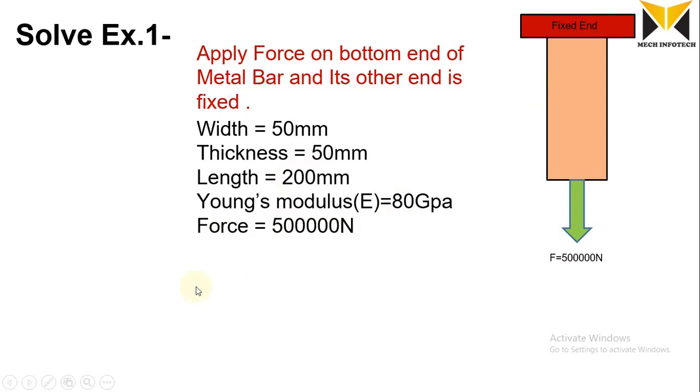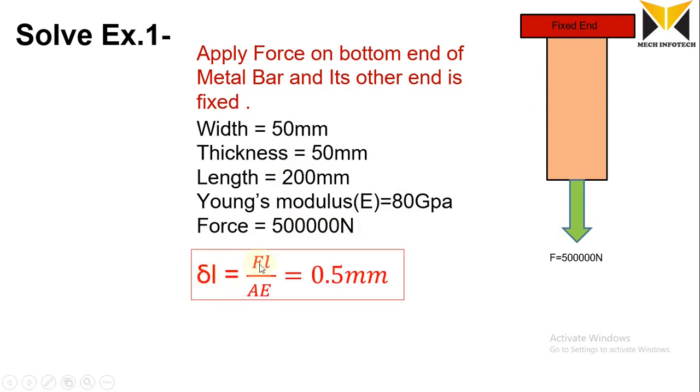Here is the formula for change in length: change in length equals force times length of bar divided by area times Young's modulus. Put all these values in this formula, then we get this value: 0.5mm. This is the change in length of this bar.